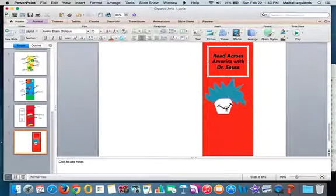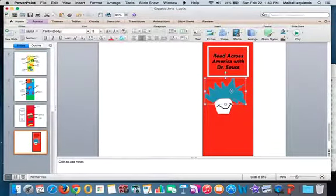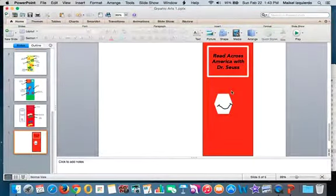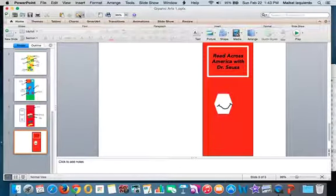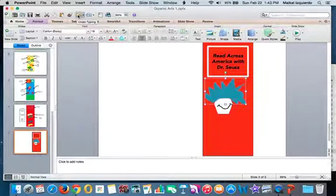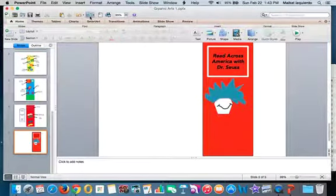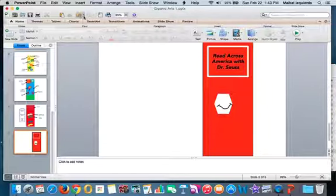To delete objects that you've placed on, just click it and hit delete. If I want it back, I can also go to the undo arrow and it will put it back. Or redo, which will take it back off.